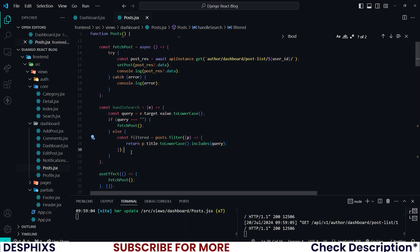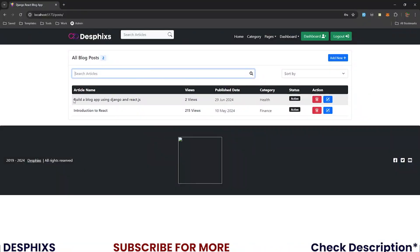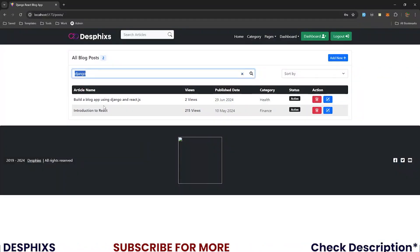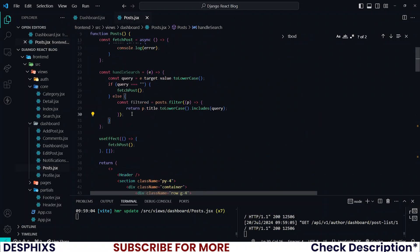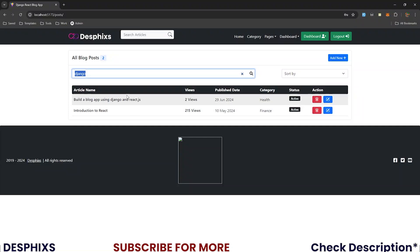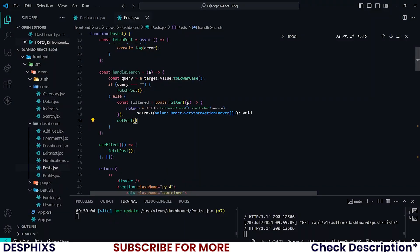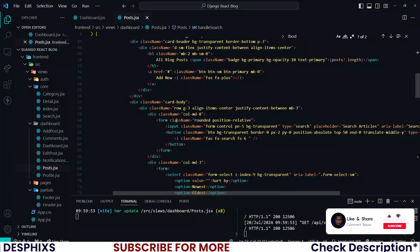Inside the filter I'll create an inline function passing p, and I'll return p.title.toLowerCase().includes(query). What this does is map through the posts and get all posts whose title includes the query. Just doing this isn't enough — all posts are stored in state, so we need to update the state to see changes. That's simple: just call setPosts and pass in the new filtered data.